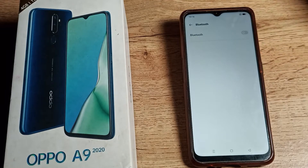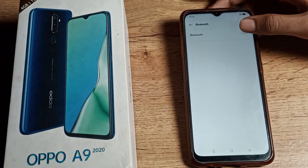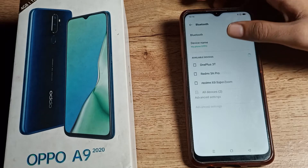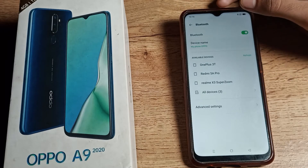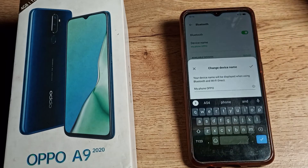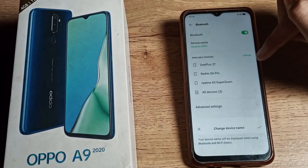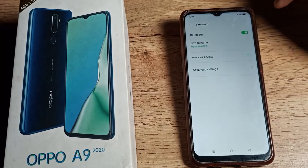There is no option to check the Bluetooth device name until you first turn on your phone's Bluetooth. Once Bluetooth is on, you can see the device name setting. As you can see, my phone shows 'Oppo' as the Bluetooth device name. If you want to rename it, you can do so from here.